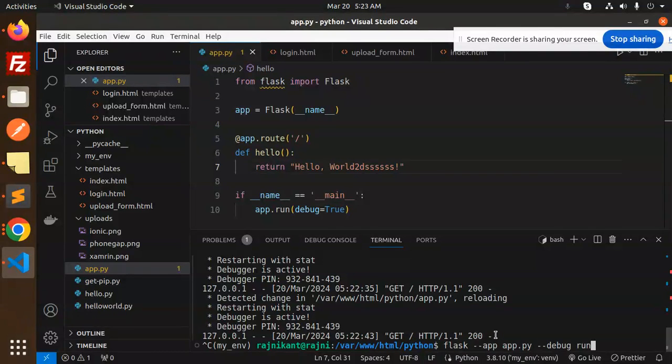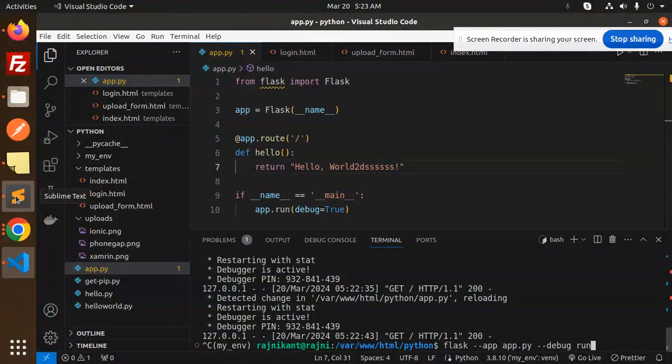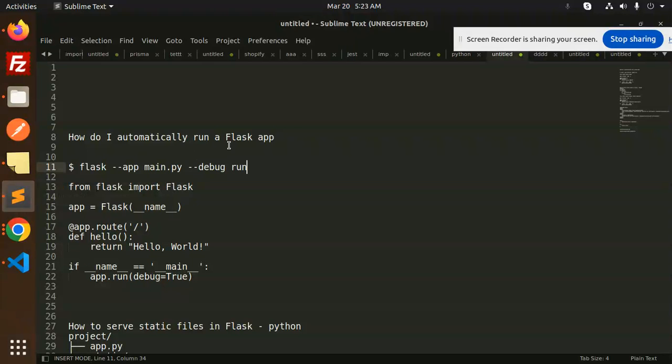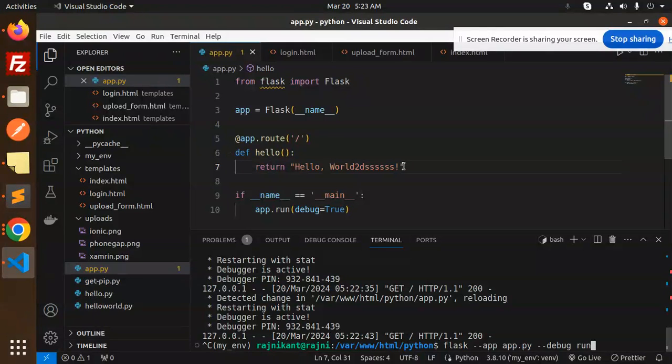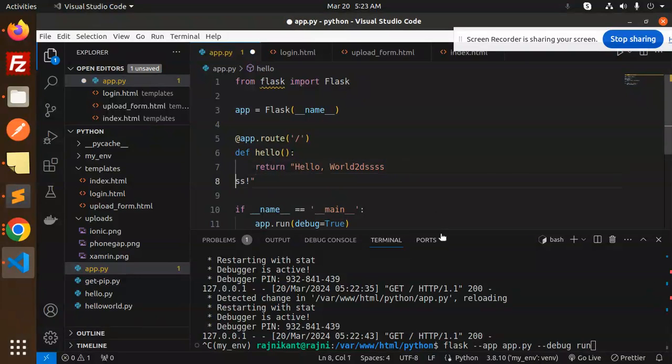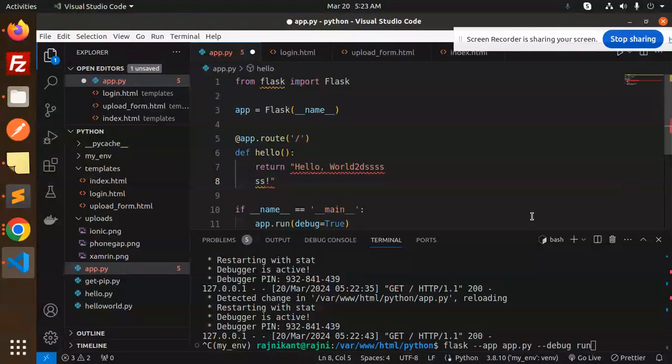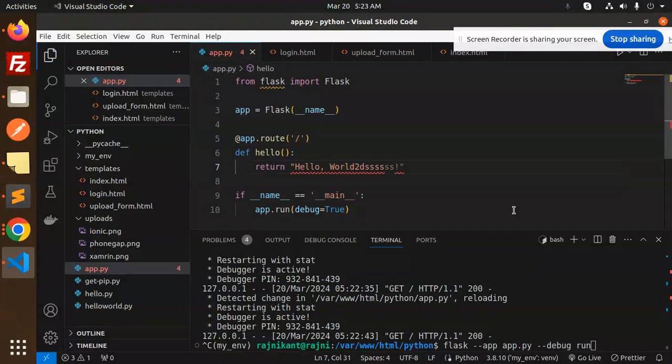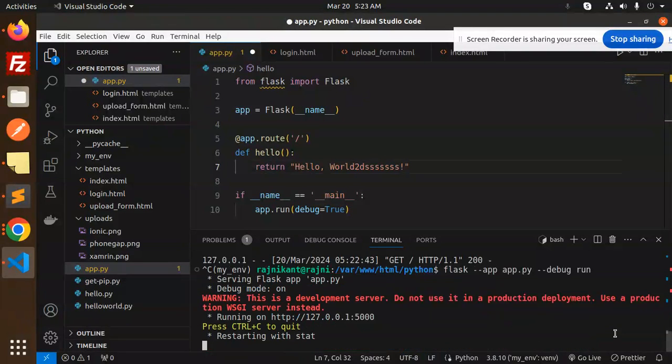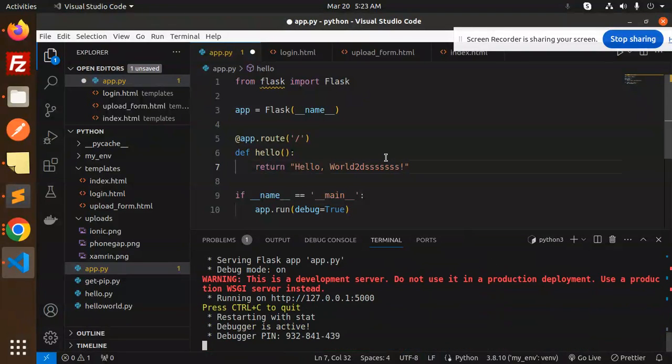I don't need to restart again and again the server. Just run this, just do this. I don't need to do anything. It will automatically restart.